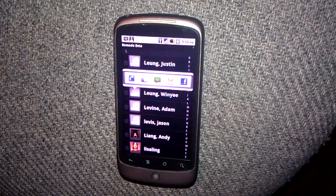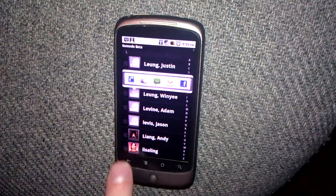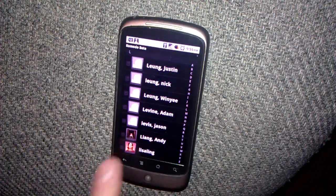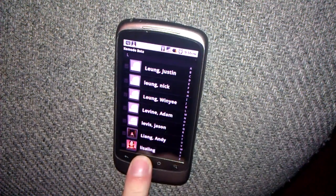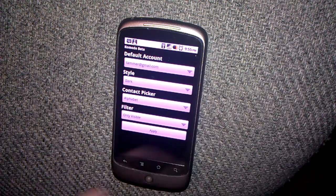The application has a few settings you can change by long pressing the menu to go into the settings. Here you can change your sort filter, picker style, and theme.